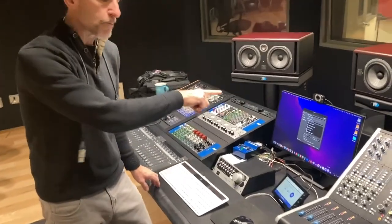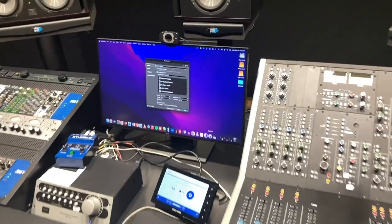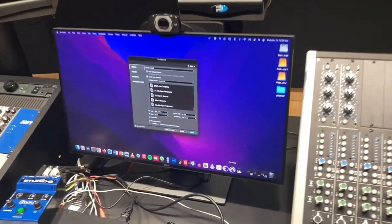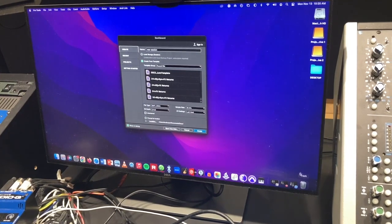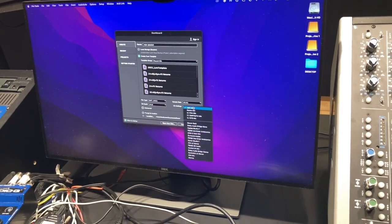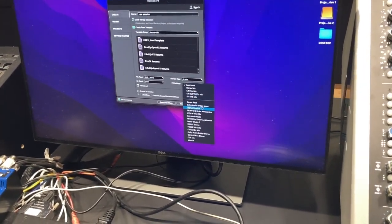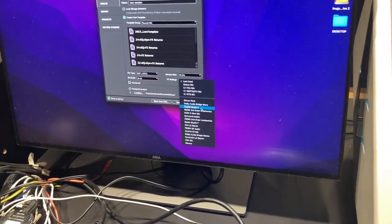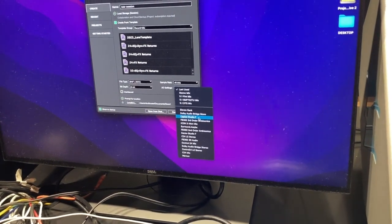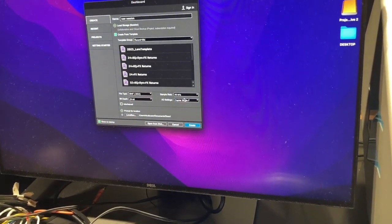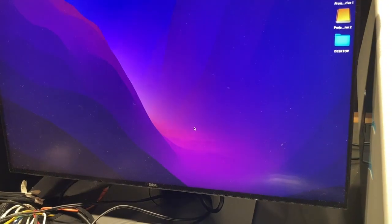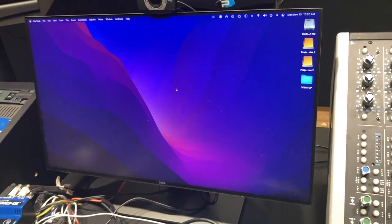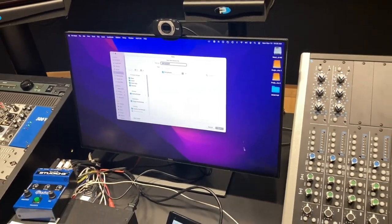I'm going to come into Pro Tools. I'm going to start a new session called New Session. One of the things you have to pick is the I.O. setting. So we want to find the Capital Studio F I.O. setting. 48, 24, 24, 48. Create the session.